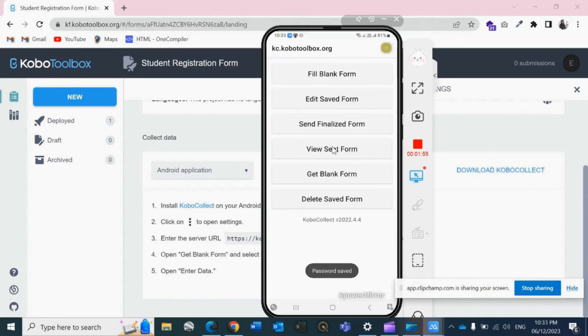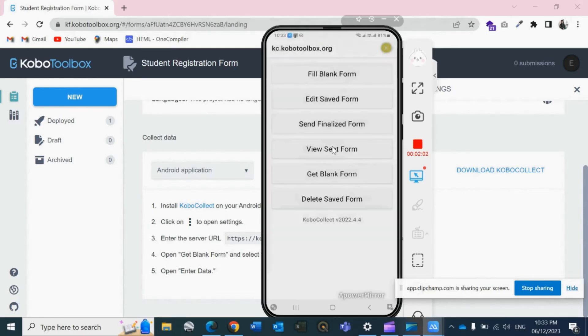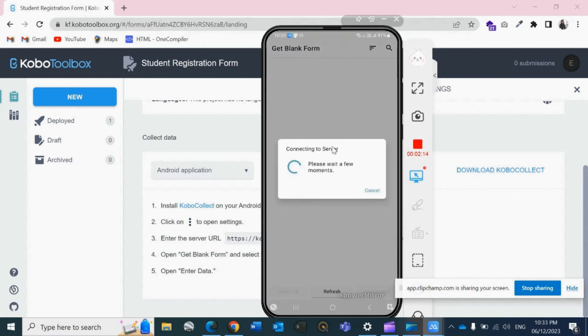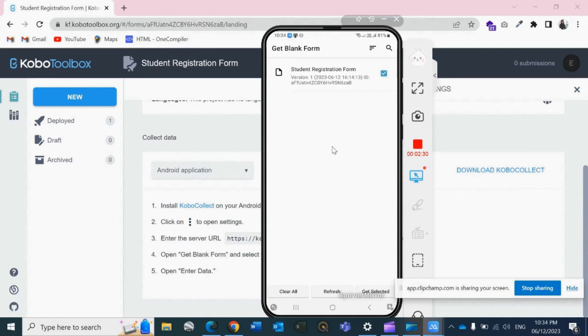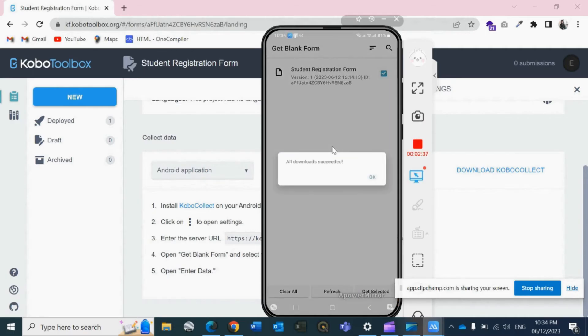The next step is now we have to get the blank form or we need to fetch the forms that we have deployed in our account. So click on Get Blank Form. Wait for a few seconds. Now we have only one form, so I will just click on it. We are selecting only one. If you have five, then you can select whichever you want. On the bottom right corner we have Get Selected option. Click on it. Then all downloads are finalized.